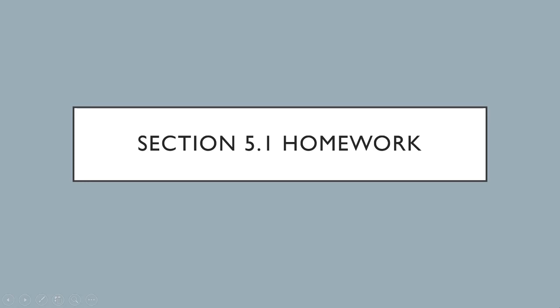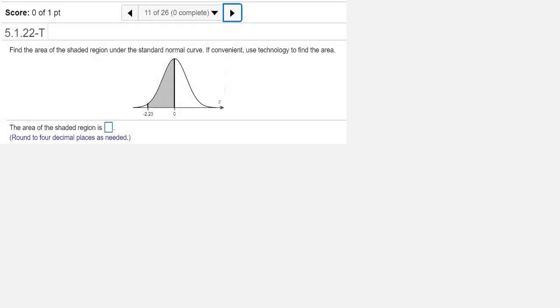We're looking at homework from section 5.1. This is question number 11. Find the area of the shaded region under the standard normal curve. If convenient, use technology to find the area.